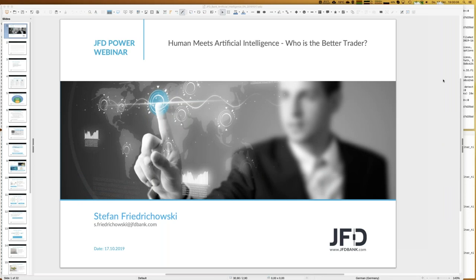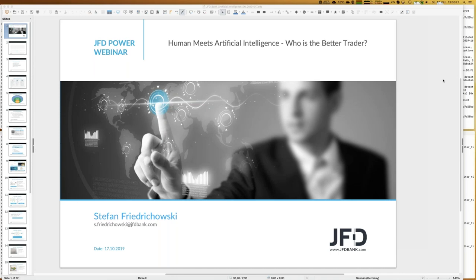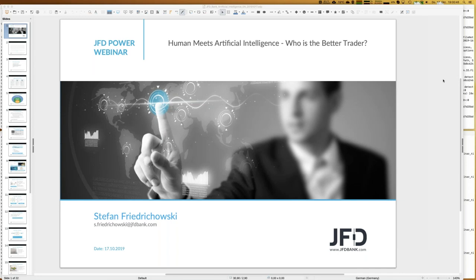Welcome everybody to our next webinar at JFD Bank. My name is Stefan Fradochowski. Today, the 17th of October 2019, it's a pleasure to have you all here for the webinar about 'Human meets Artificial Intelligence — who is a better trader?' This title has two aspects: talking about AI in general, then transferring that to trading, and finally asking who's the better trader — the machine or the human.